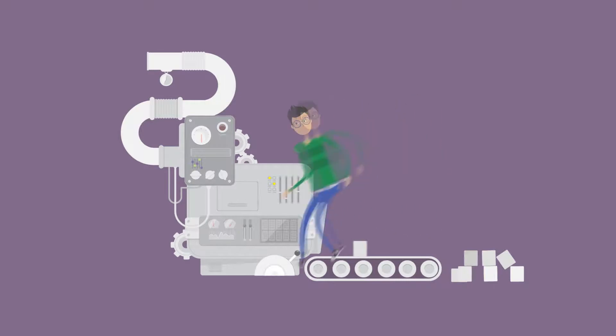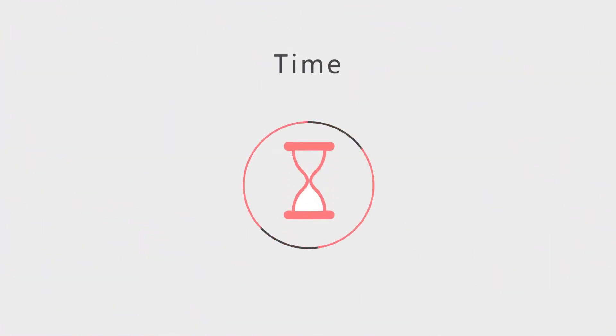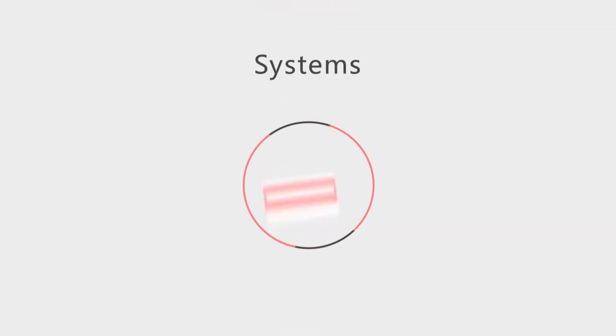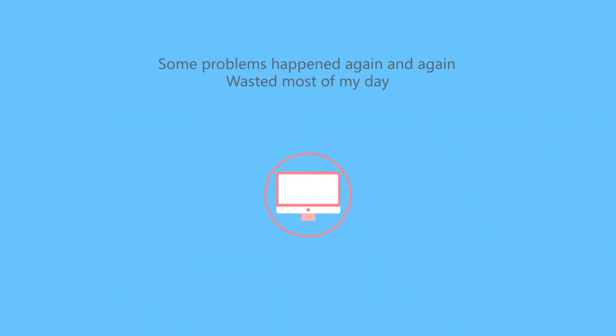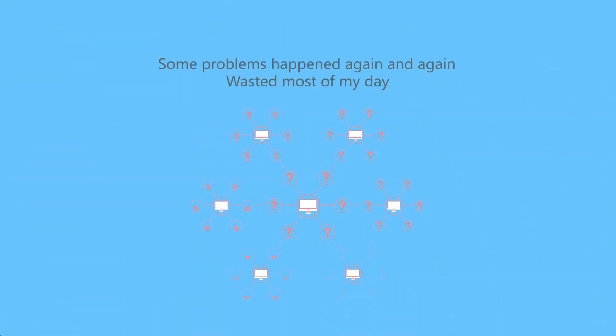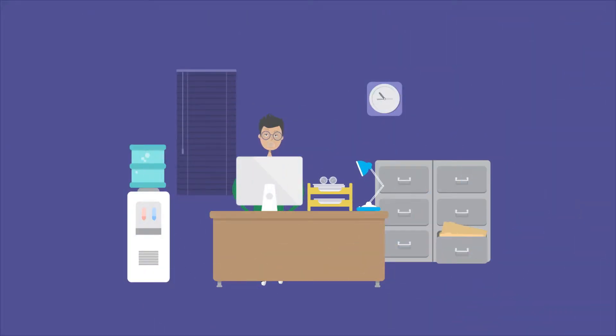I always try to resolve the problem as soon as possible. However, it takes me a lot of time to figure out the root causes with searching useful information from the logs of 10 different systems. Some problems happened again and again and wasted most of my day to do the repeating work to handle them. This makes me frustrated.